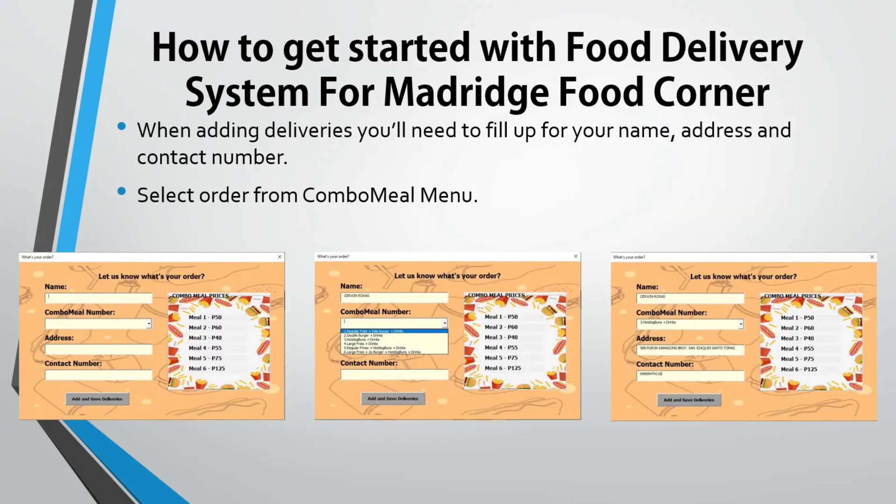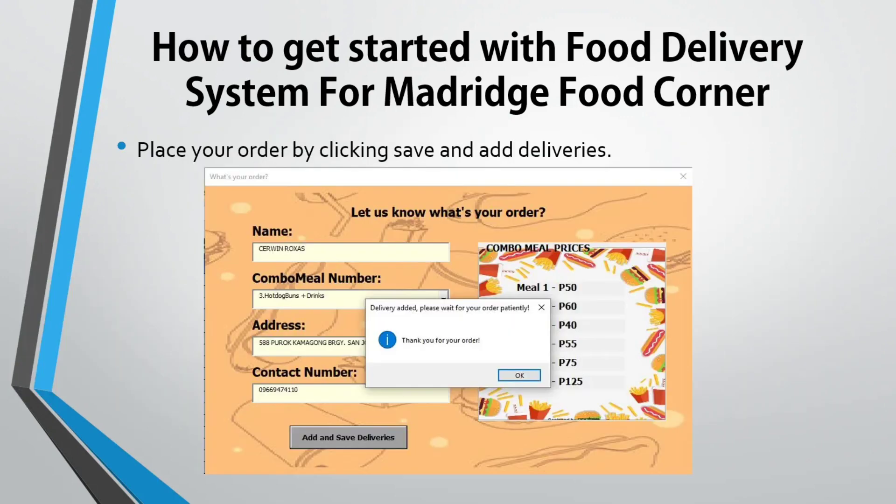When adding deliveries, you'll need to fill in your name, address, and contact number. Select your order from the combo menu. Finalize your order by clicking Save and Add Deliveries.